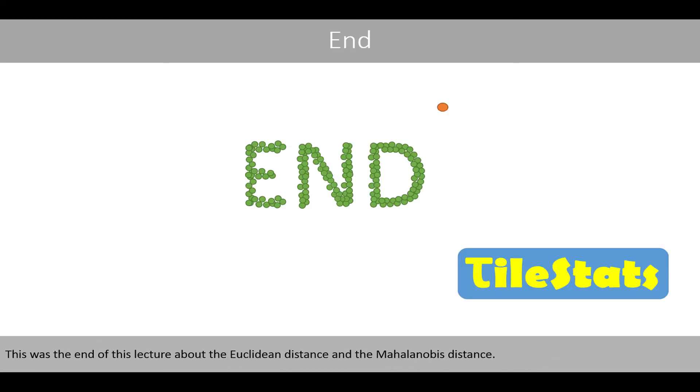This was the end of this lecture about the Euclidean distance and the Mahalanobis distance.